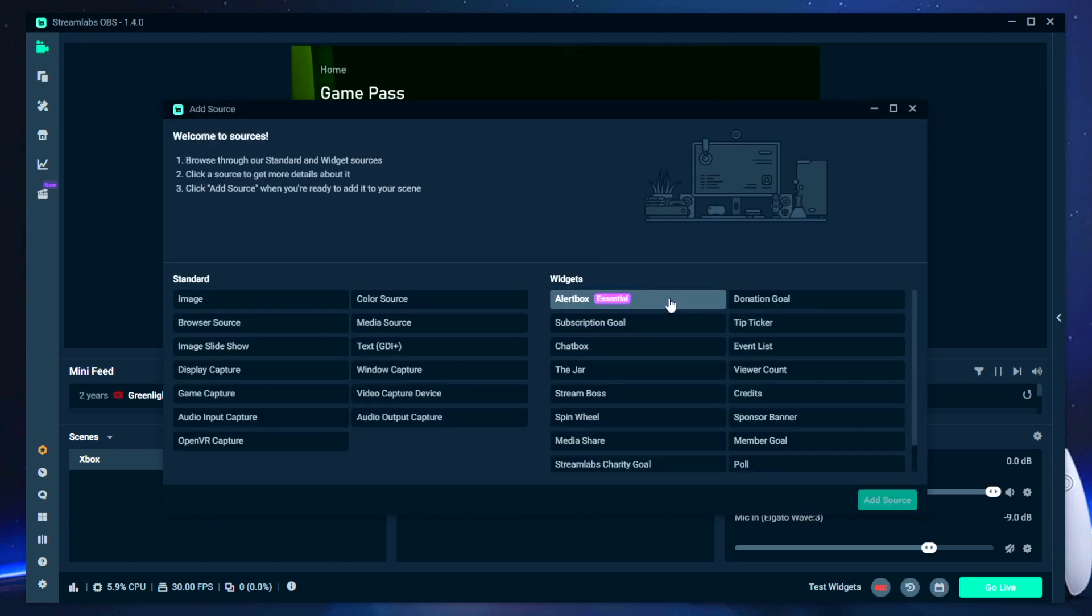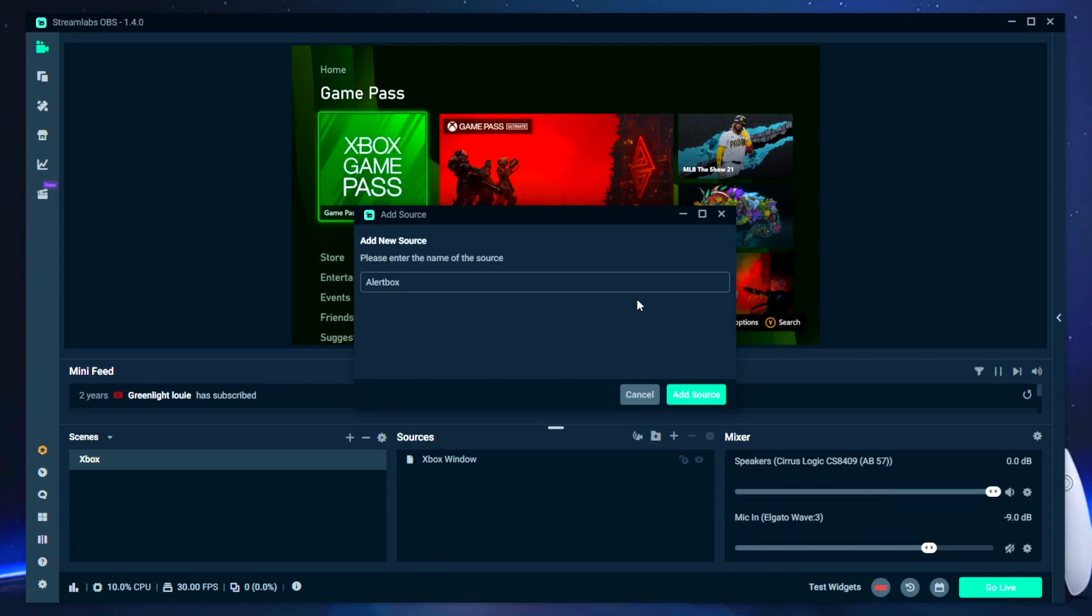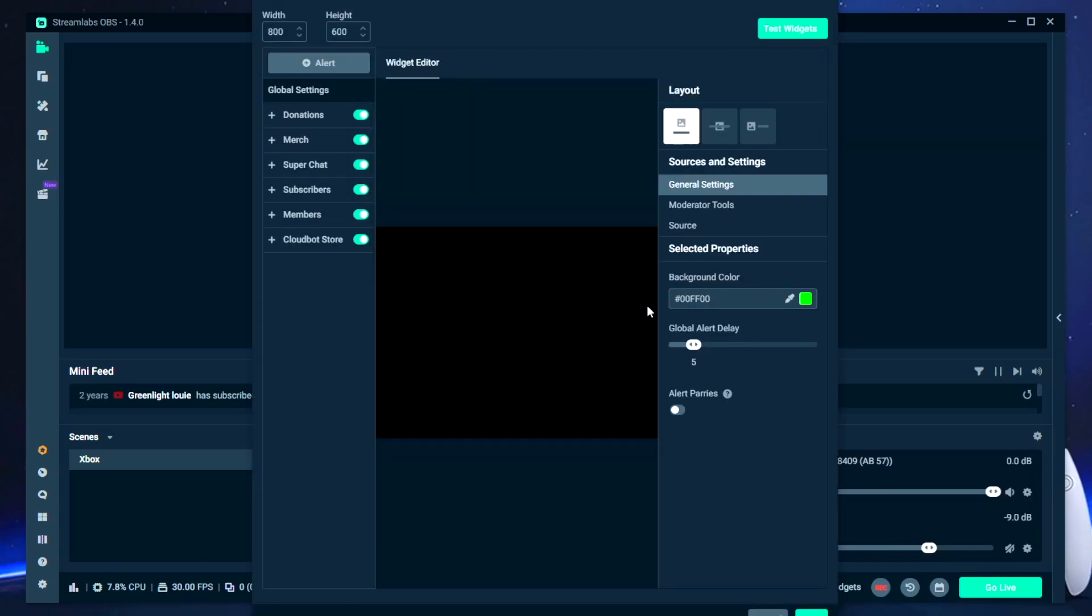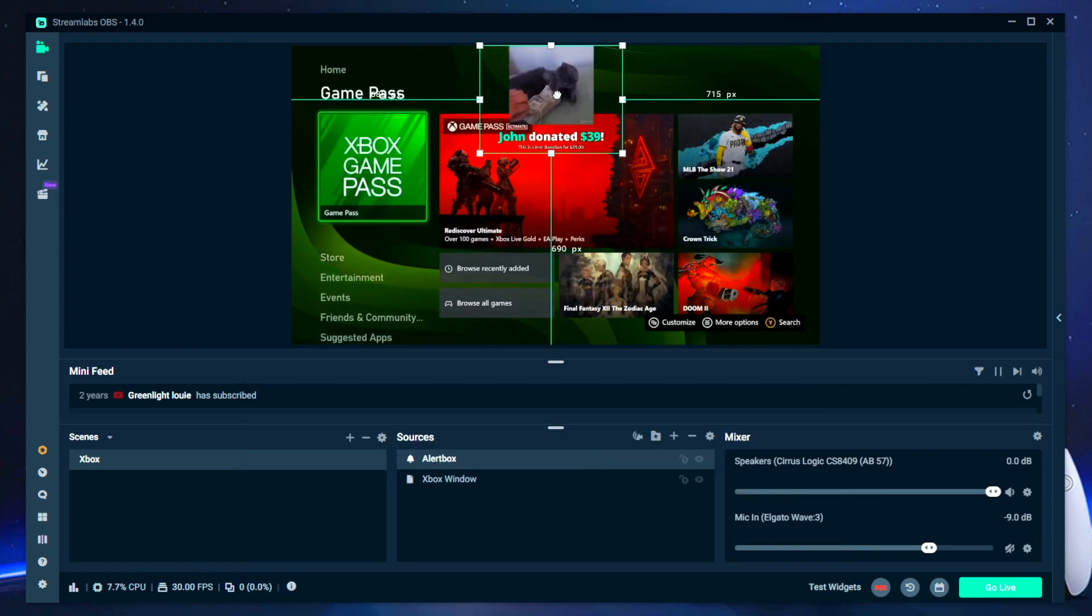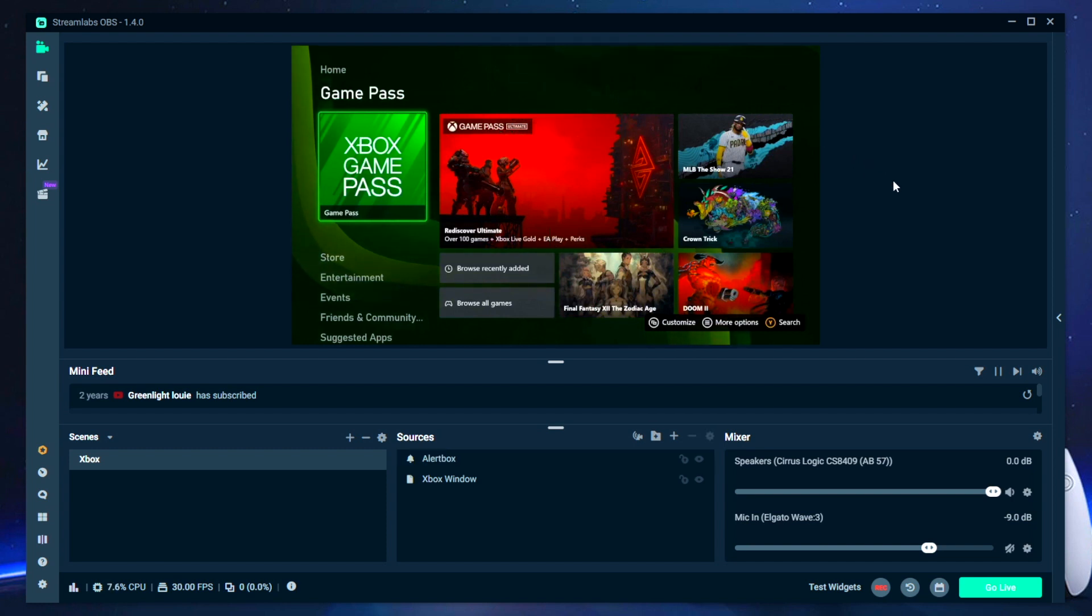And you can do that by just adding another source and then selecting the alerts overlay widget option, which you can customize to your liking for different notifications that will pop up on screen, such as when you get a new follower, donations, subscribers.